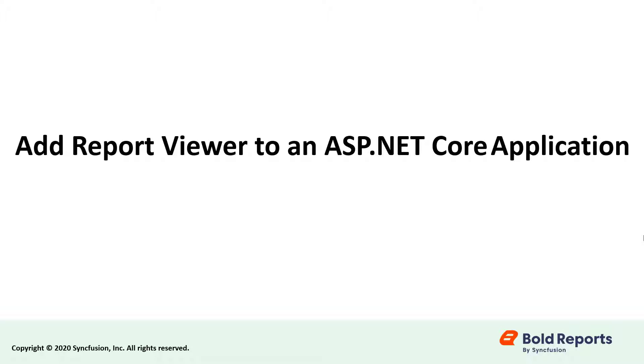Hello everyone. Welcome to this video on adding the Report Viewer component in an ASP.NET Core application. In this video, we will see how to create an ASP.NET Core reporting web application to display an SSRS RDL report using the Bold Reports ASP.NET Core report viewer.